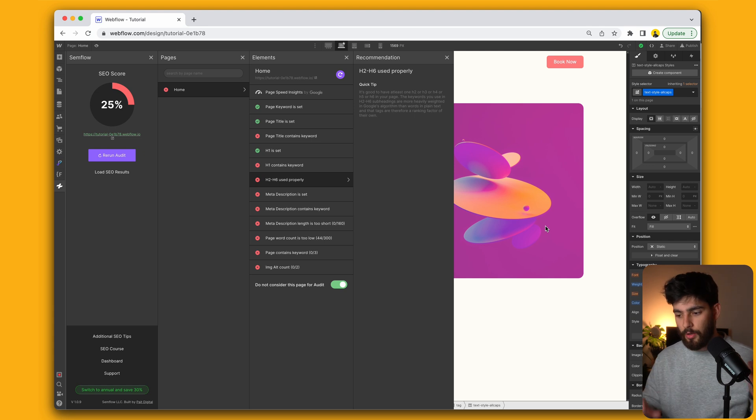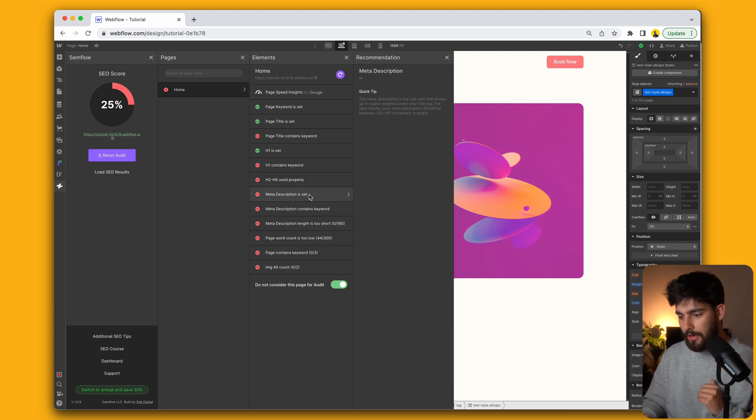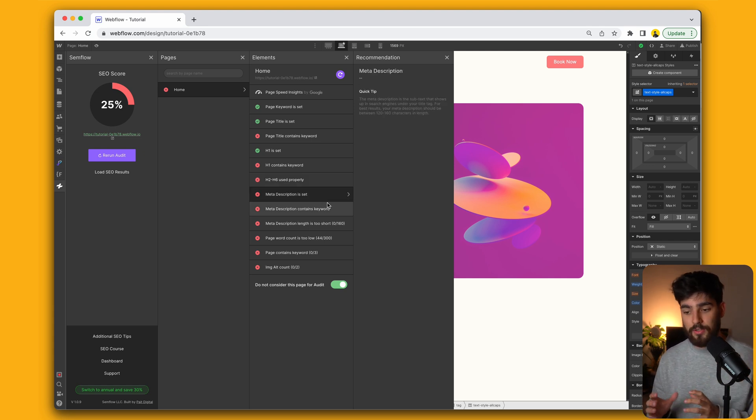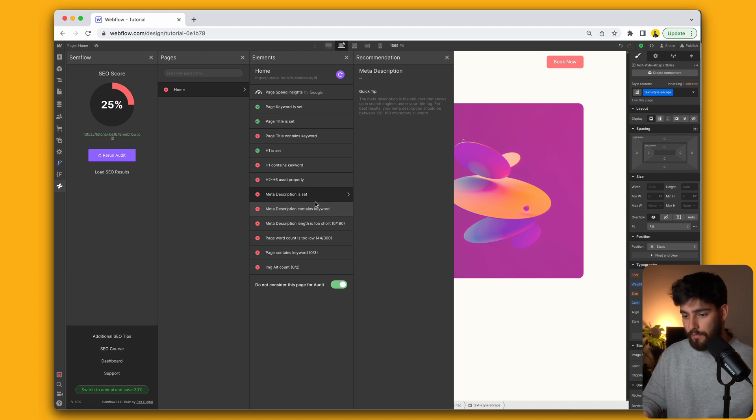The H2 through the H6 should be used properly. Now, in this case, we're only doing the hero header. So it wouldn't make sense to have any of those there, but the meta description also needs to be set so that we can do this in the page settings of Webflow. We can do that right there.